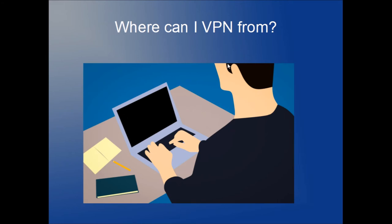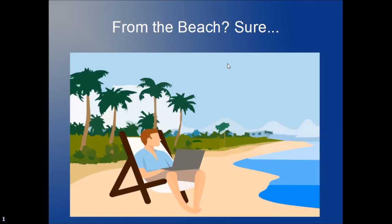Where can you VPN from? You can VPN from home, from a coffee shop, a restaurant, a store—anywhere there is internet access. This is how it works: you create a virtual private connection from any location that has access to the internet.